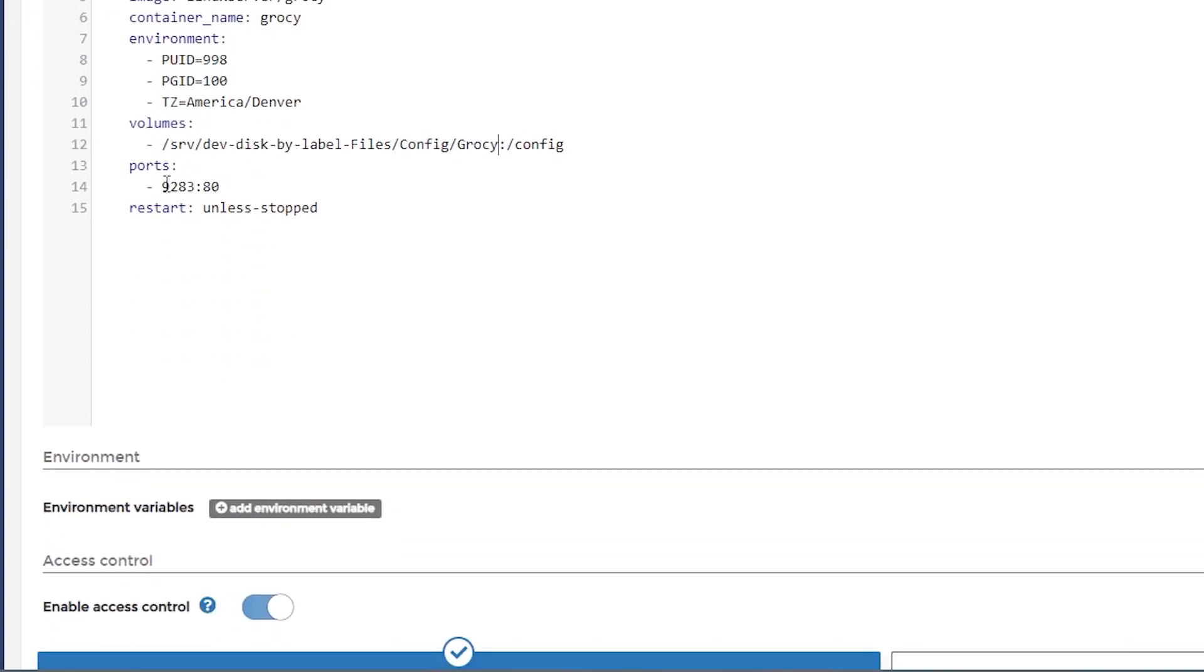And then we can see that that's already highlighted. So we'll go ahead and copy that and close. We'll go back to Portainer. We'll paste this in here. And we'll append it with Grocy, just like that. Below that, it's set up on port 9283. That's a fairly random port. So there's a good chance you don't have anything else on there at the moment. So you can leave that. You can change it to whatever port you'd like, of course, as long as you stick within the port range that's allowed.